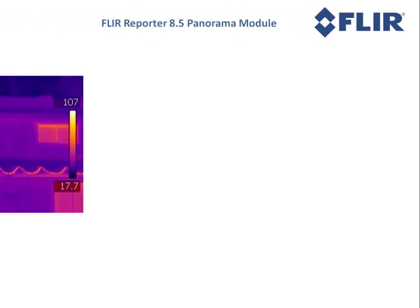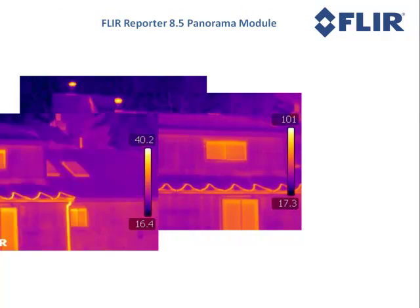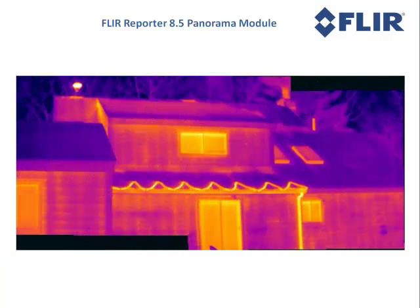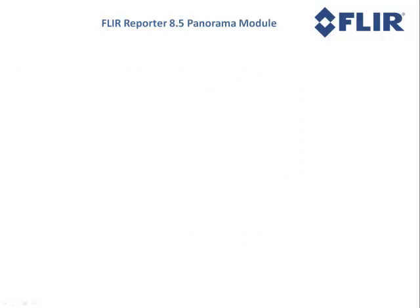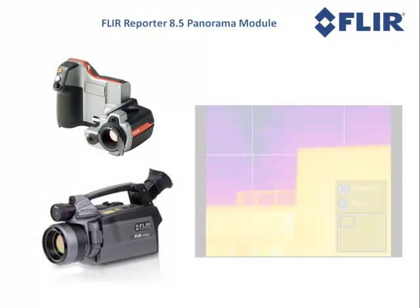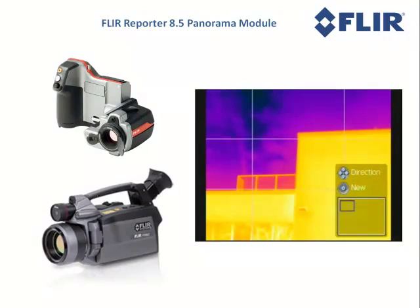Reporter's Panorama module allows you to combine several standard infrared images into a single high-resolution radiometric image. A camera equipped with Panorama Mode can aid in the alignment of images.